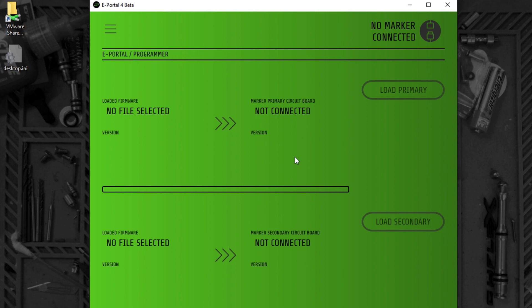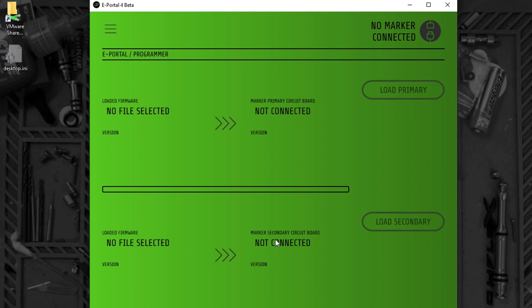There are two circuit boards in the CS2. The primary circuit board is mounted between the frame and the body. The secondary circuit board is mounted in the rear grip frame. The top part of this screen deals with the primary circuit board. The bottom part of this screen deals with the secondary circuit board.